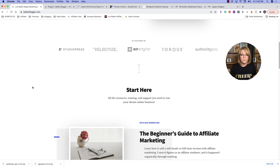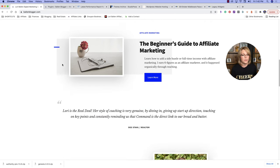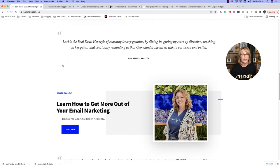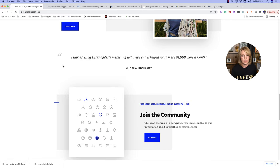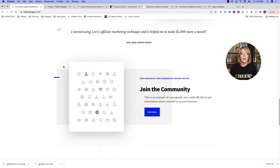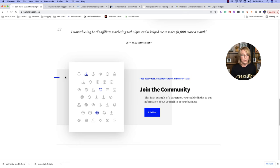The Authority Pro theme is clean and simple. I appreciate all the extra white space — that's one of my favorite things about this theme. It's easy on the eyes, and that's what we want when somebody is looking at our website. You want it to be easy on the eyes and have a nice flow.